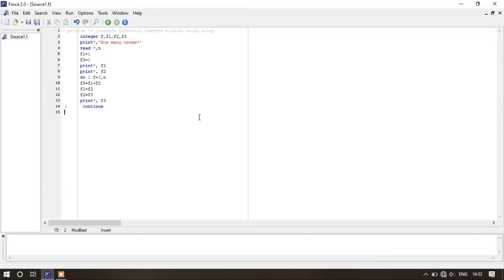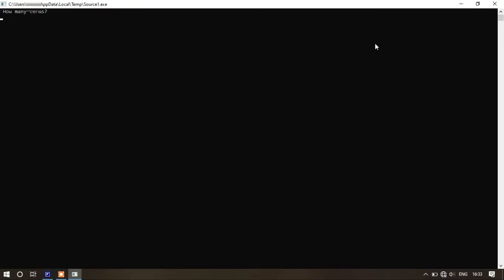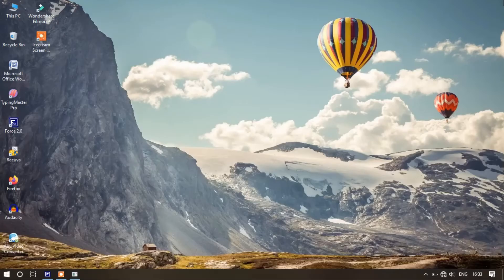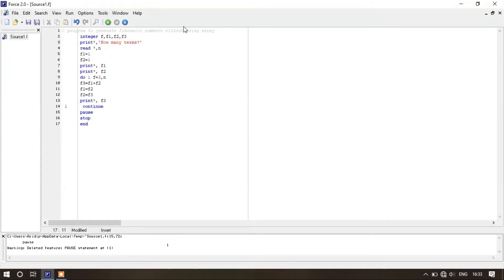Now let's complete the program: pause, stop, end. Let's run this program — it's asking how many terms. I'm entering 10 terms. Yes, it is the Fibonacci series. Now we are going to write the same program using array, so we will just change the title by removing 'without'.